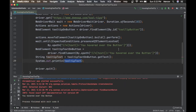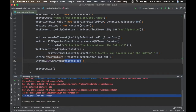This time it works. If you check the console, you can see the entire tooltip text: 'You hover over the button.' We successfully got the text from the tooltip after hovering over that button.